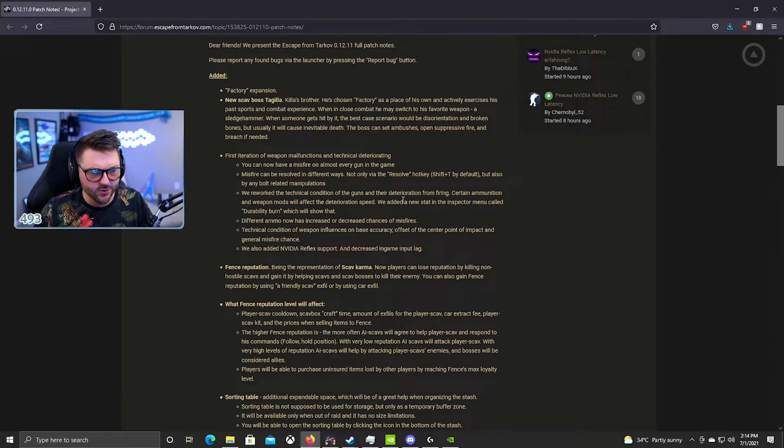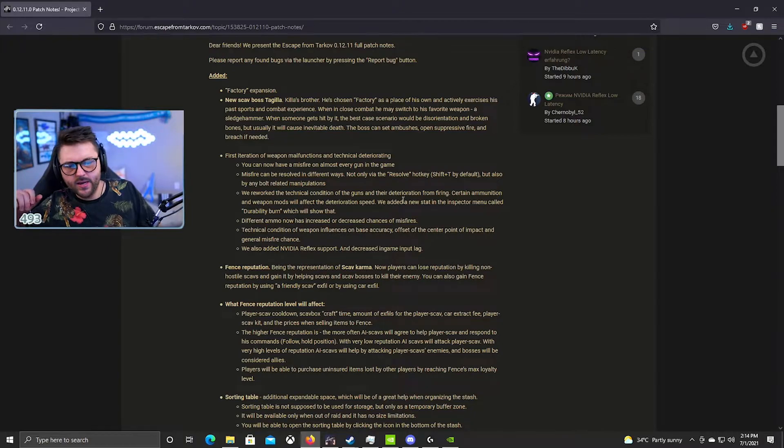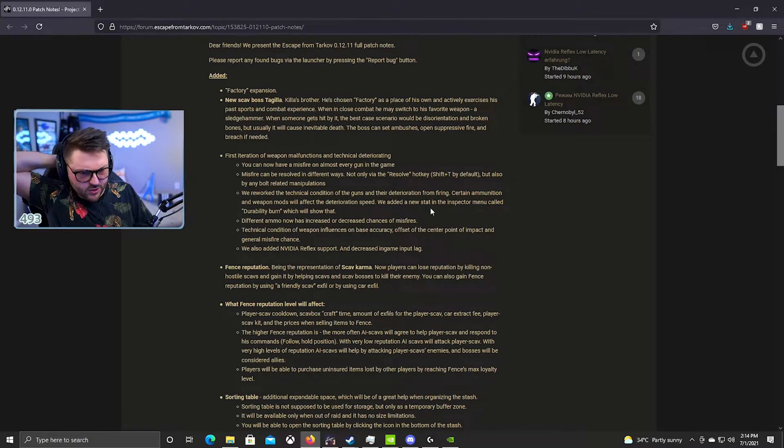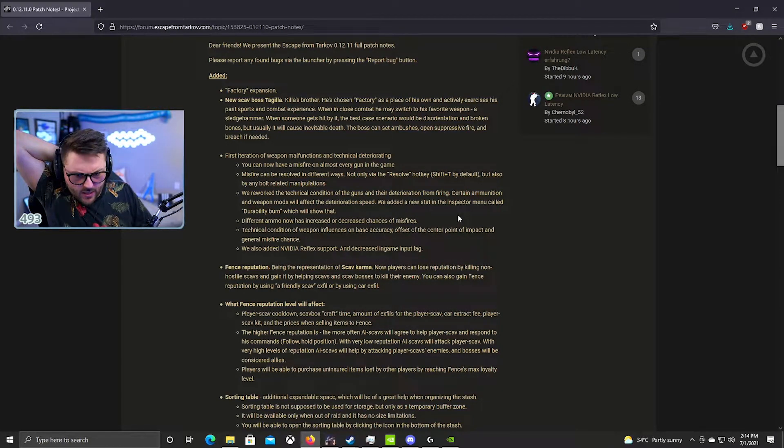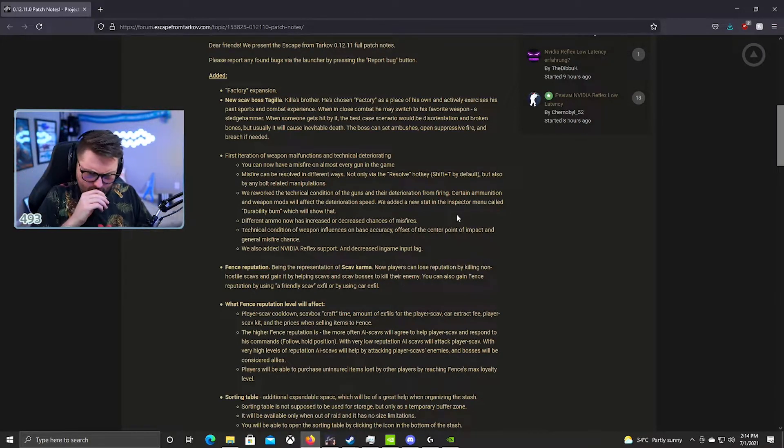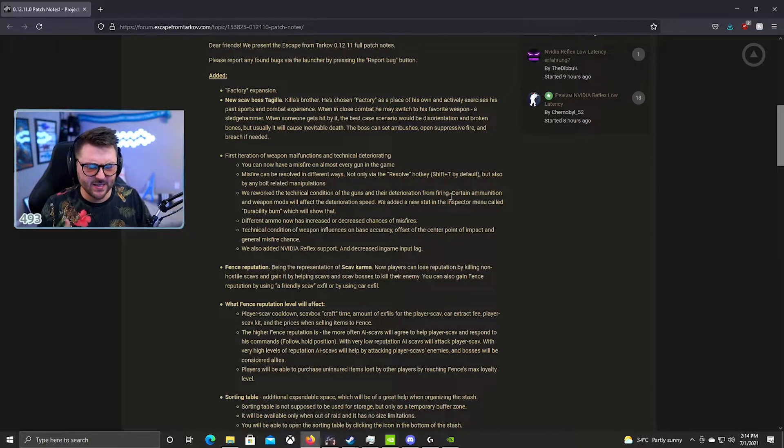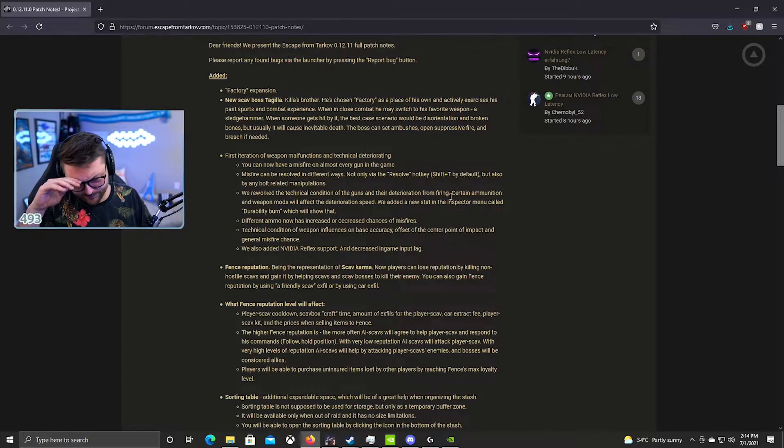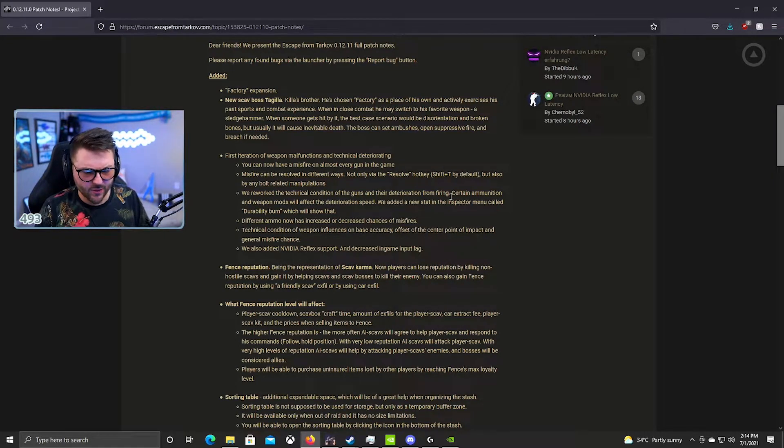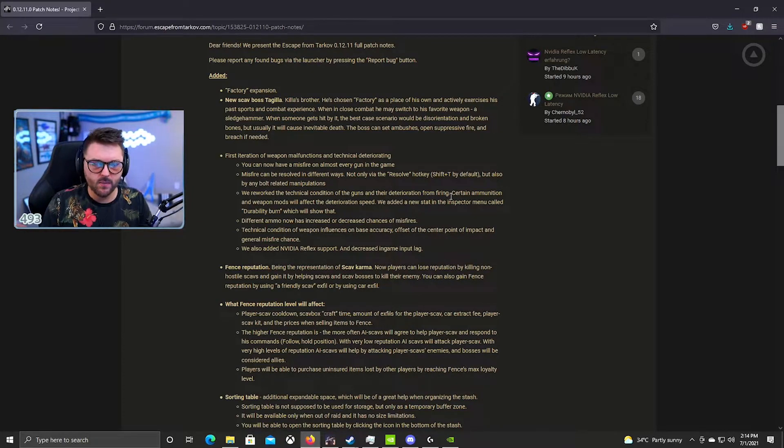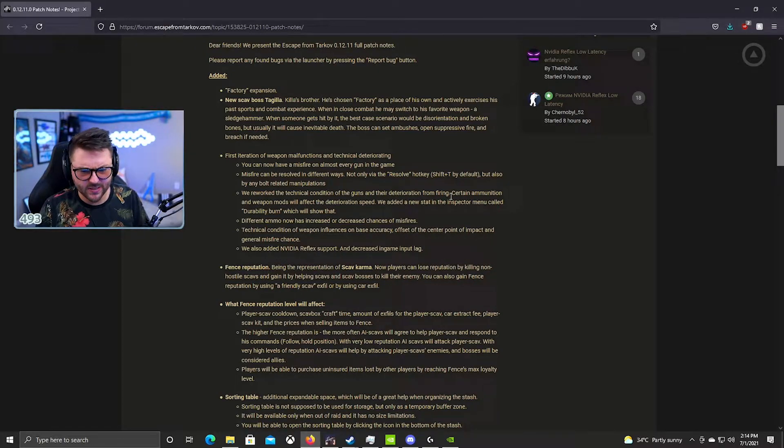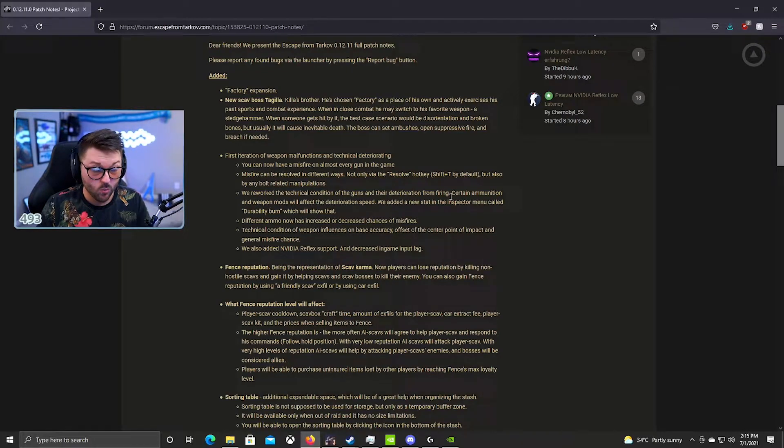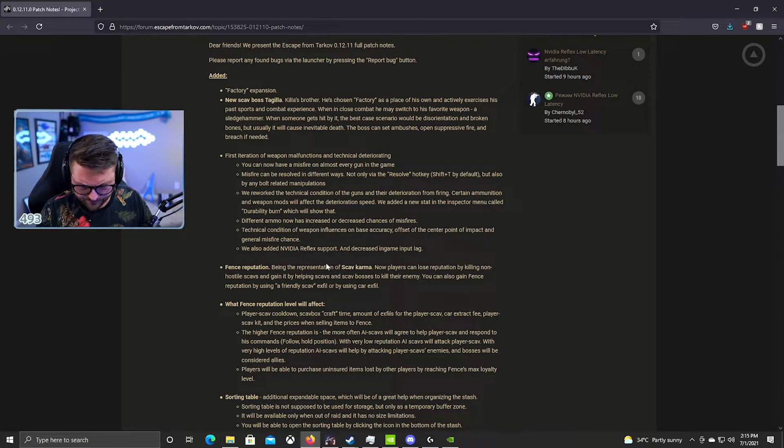Worked on technical condition of guns and deterioration from firing. Certain ammunition and weapon mods will affect the deterioration speed. We've added a new stat in the inspector menu called durability burn. So what I believe that means is basically, if I'm not mistaken, there are certain meta muzzle brakes and meta suppressors that are going to be causing you penalties.